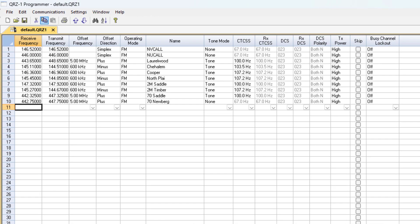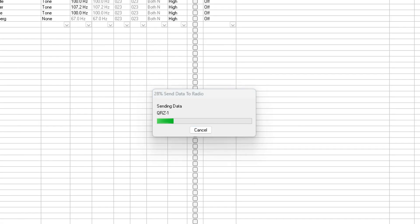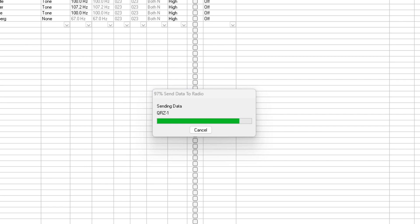Okay, now I have some repeaters plugged in. Let's write it to the radio. I'll go to communications, send data to radio, and now it's uploading my channels. Awesome, let's try it out.